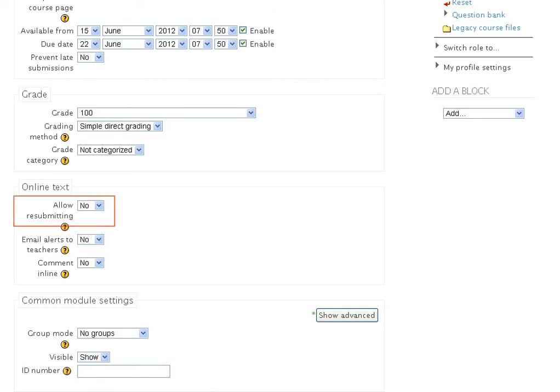In the Allow resubmitting yes or no drop-down, you can permit or not permit the student to rework an assignment after it has been graded once and to upload it for another round of grading.